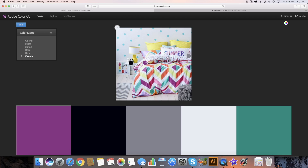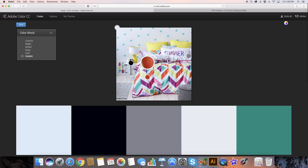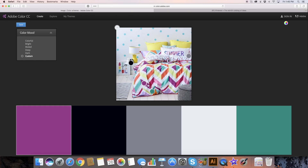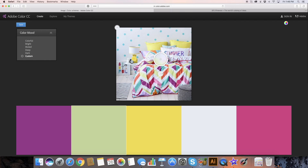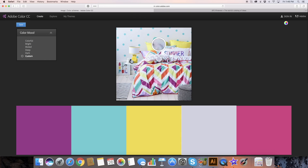My favorite option is custom — we can go to custom and then pull these little dots around to wherever we want. So I love this purple, I love this pink, I want some yellow, maybe the brighter yellow. And definitely this turquoise color, and I'm going to grab this fun orange. So here is a super fun, bright, candy-colored, summery palette — it even says summer on the pillow — that would work great with my brand, and I just grabbed it from this photo.